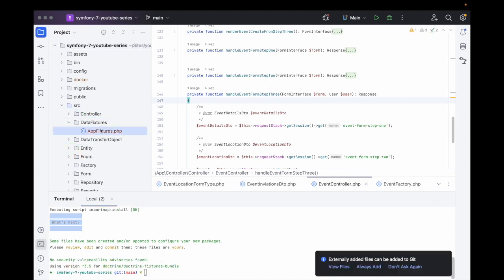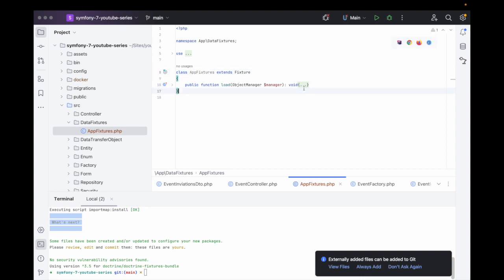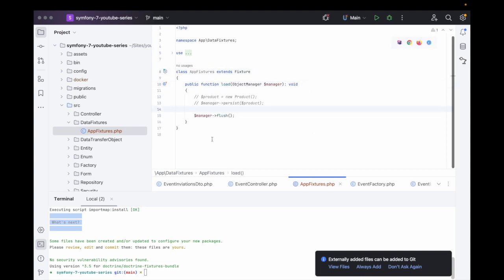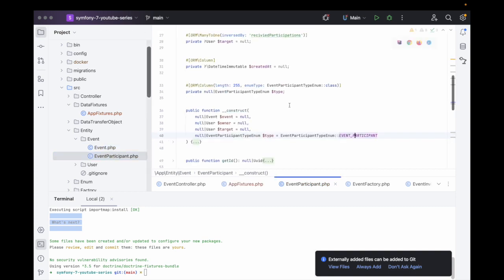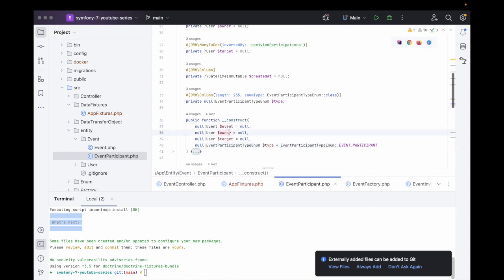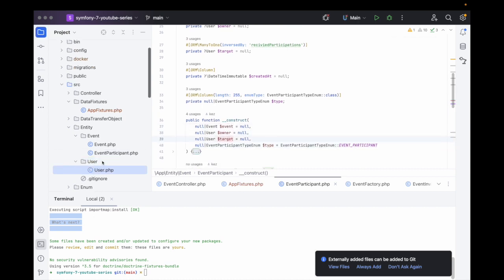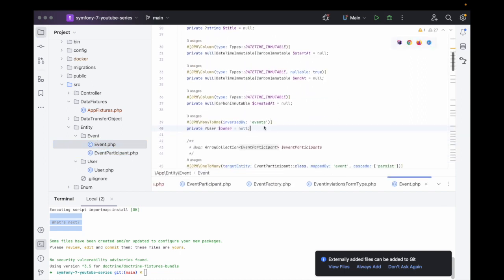Now we can go over to our data fixtures directory that was just created by running that command. As we can see in here, it's not actually doing anything — it's trying to create a new product. So now we need to figure out what we're going to actually create a fixture for. We have an Event, an EventParticipant, and this takes an event, an owner, and a target. We'd need at least one user to create an EventParticipant.